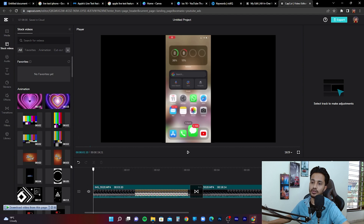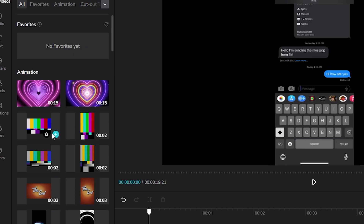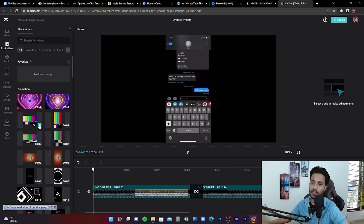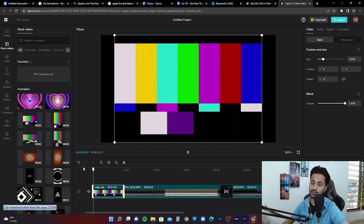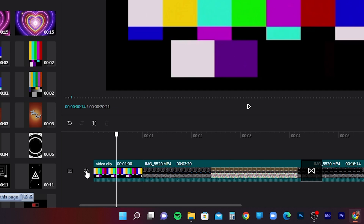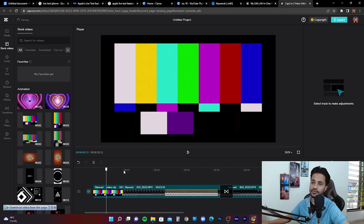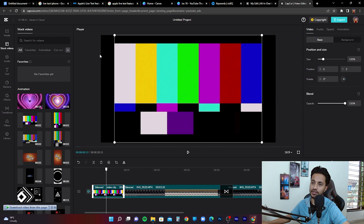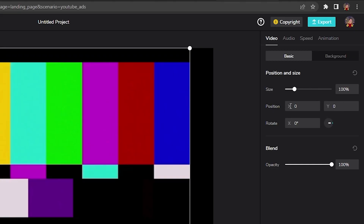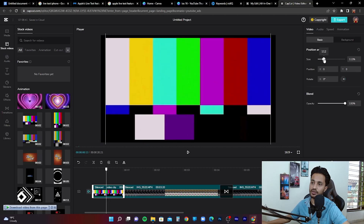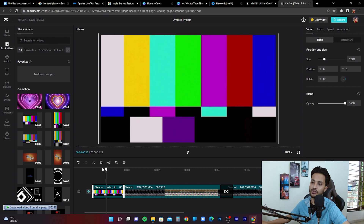To add stock footage before your video starts, go to the stock videos option. Click the plus button on the clip you want and it adds the footage before the start of your video. You can play it back to see how it looks. Next to the clip you'll see an audio option — click mute to mute the audio. If the footage doesn't fit the canvas, use the size option under position and size on the top right corner to increase the size so it fits the screen.